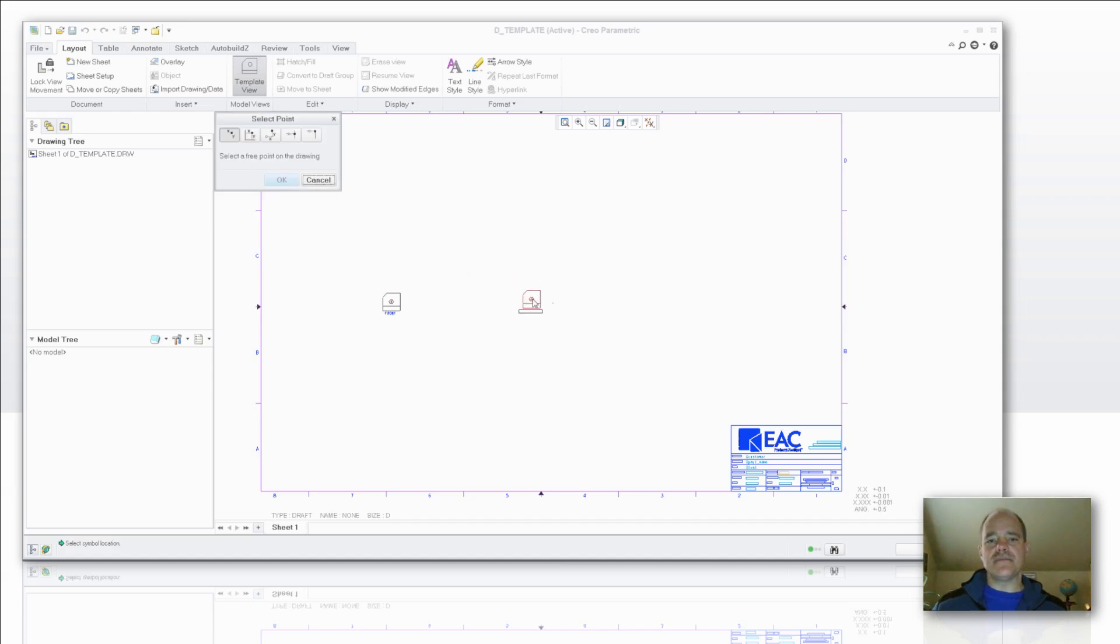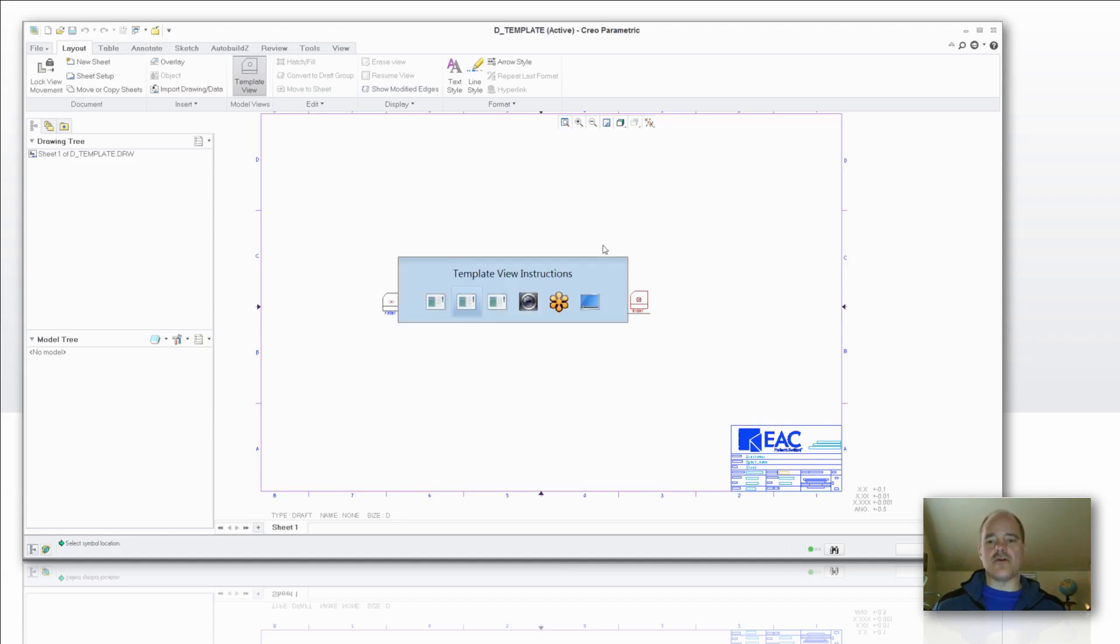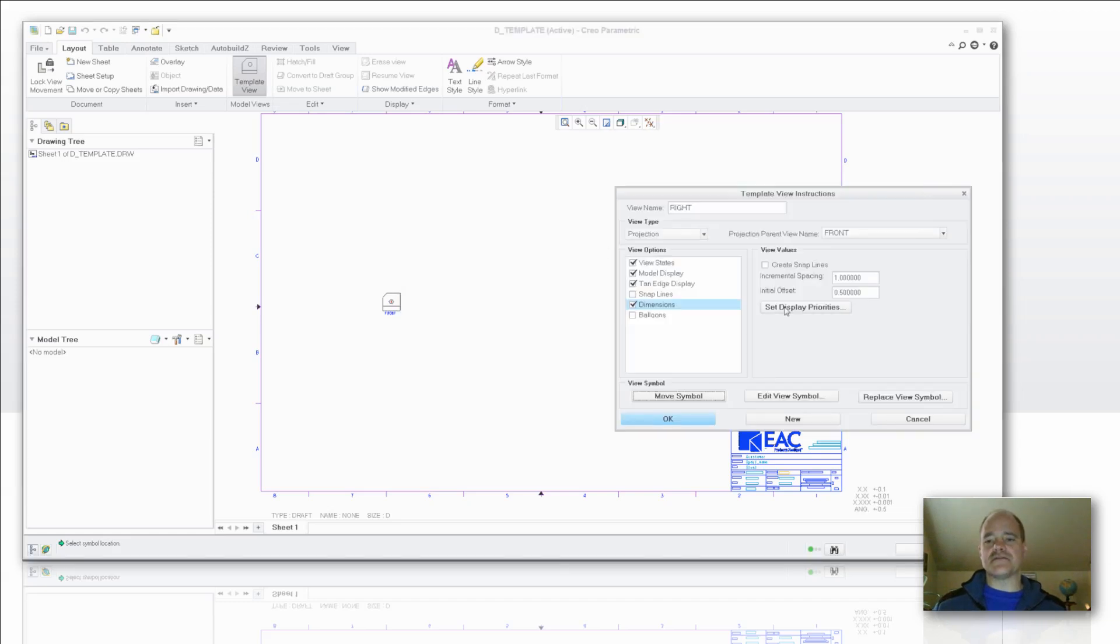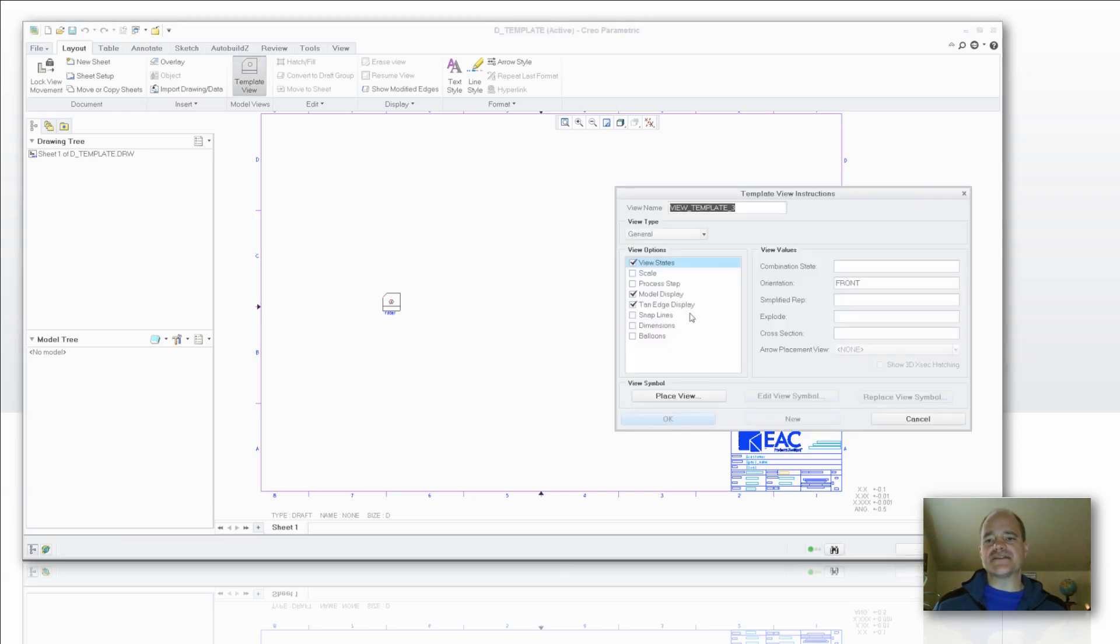Place my view. I'm just going to place it over here to the right of that front view. And then we're going to go back over here to the box and say okay. I want to insert another template view. And this is going to be isometric this time.